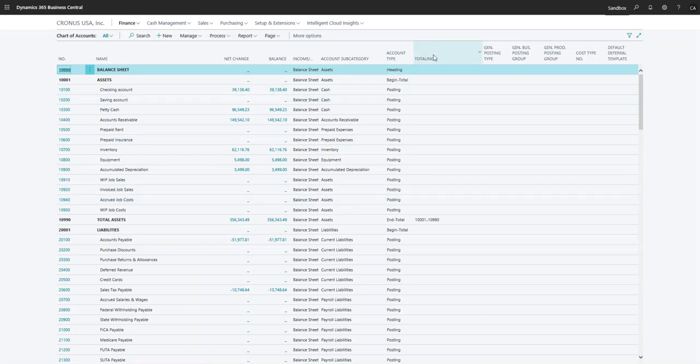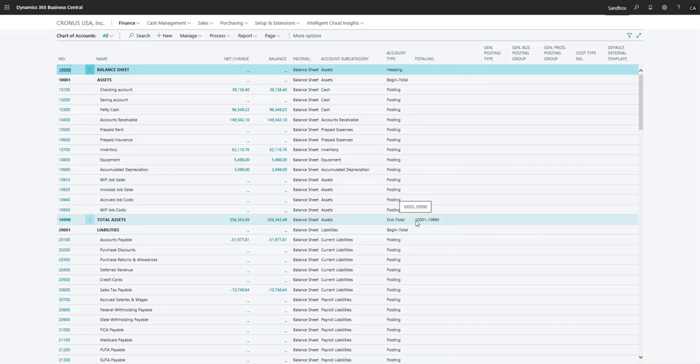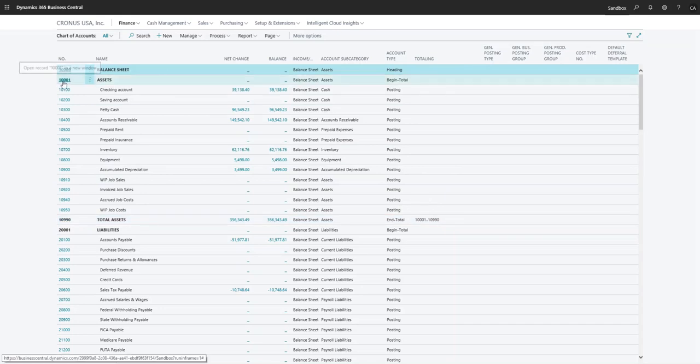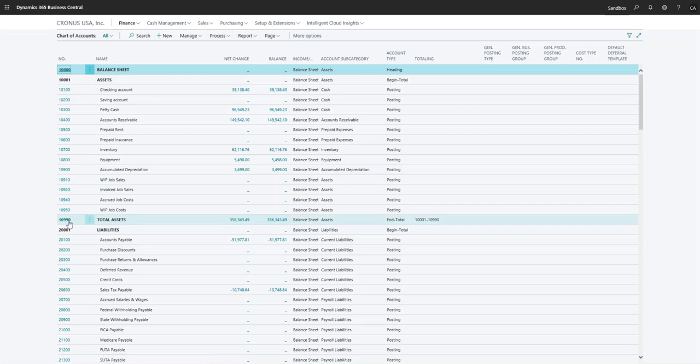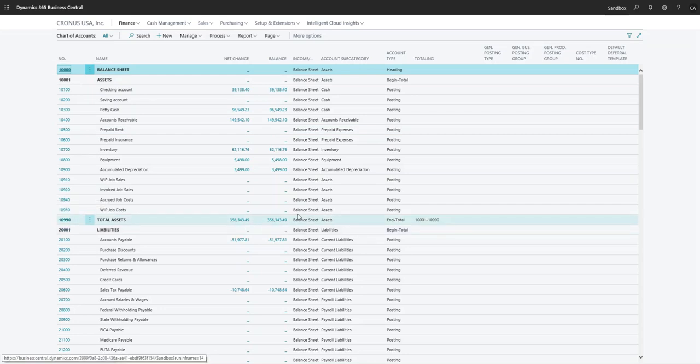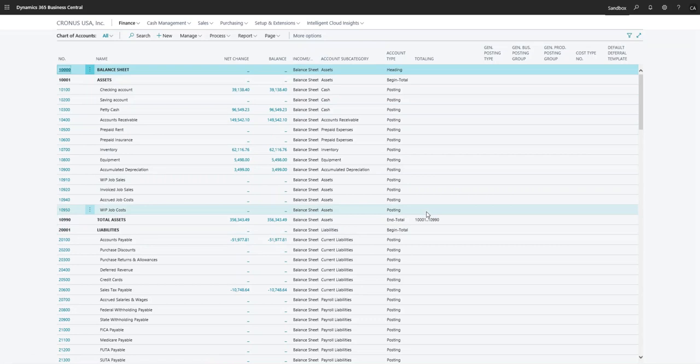So that's why these two are totaling accounts, and then obviously everything in between is a posting account. In the totaling column over here, it's creating a formula for the posting accounts. So in this one we see that it's taking all the accounts from 10001 through 10990, so it's going to add all of those accounts together.